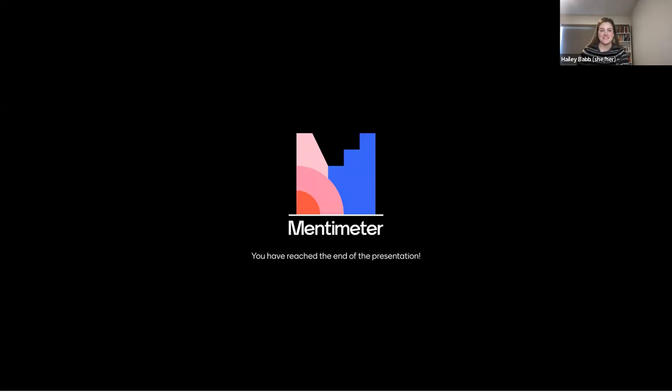Have a great day everybody thanks so much for coming everyone we'll see you next month.